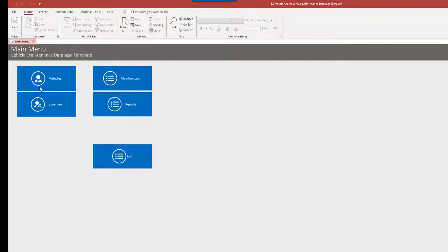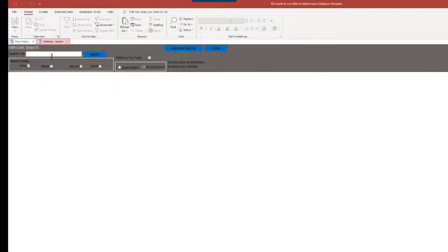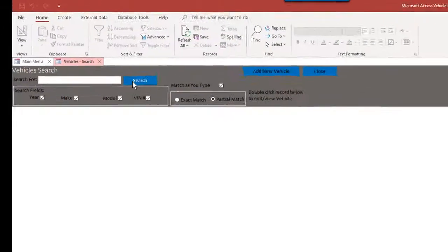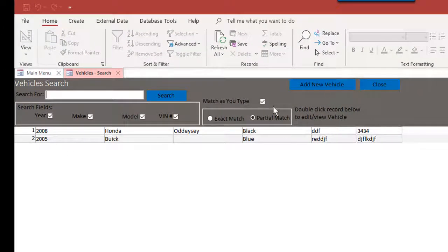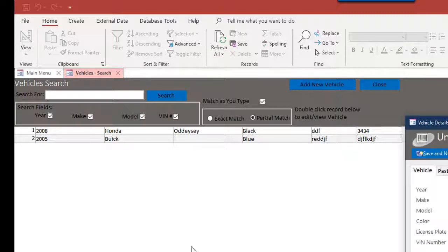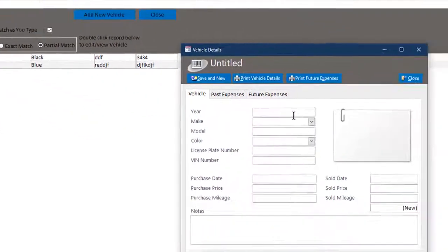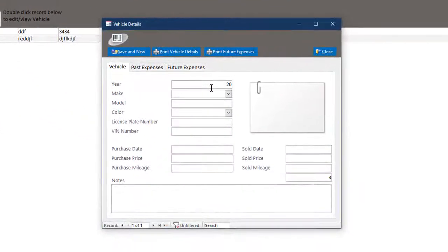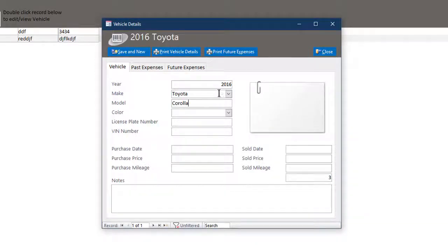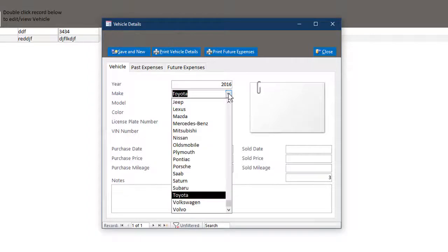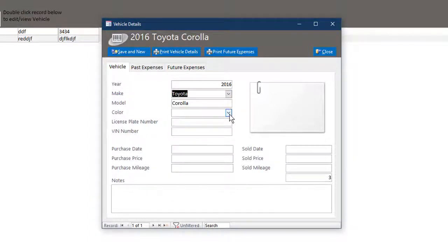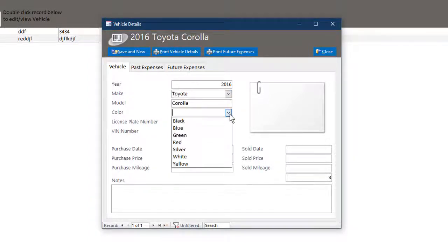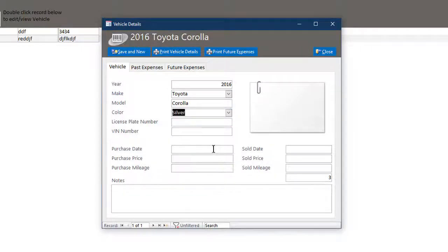So with that, let's go to vehicles because you got to have vehicles for everything else. I don't know if there are any vehicles. Okay, so there are a couple of sample vehicles in here. We can add a new one. We can add a 2016 Toyota Corolla. And by the way, these drop down boxes are being populated from those maintenance tables we saw a moment ago.